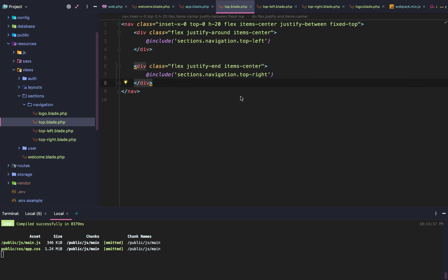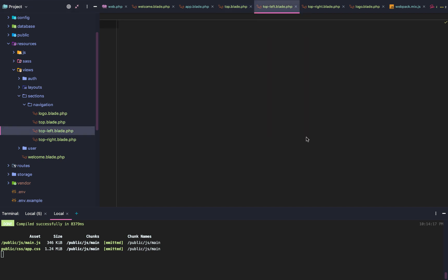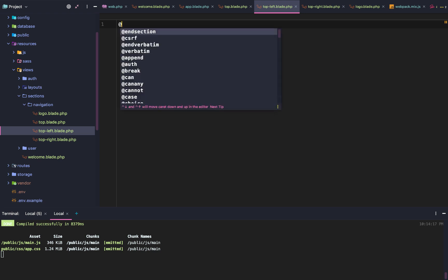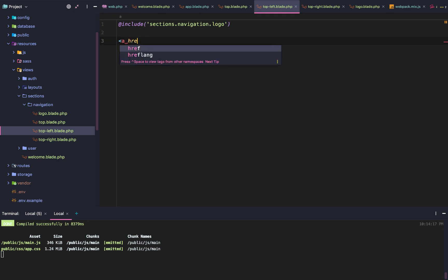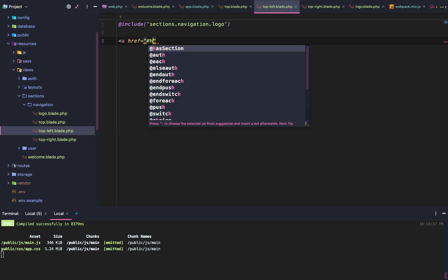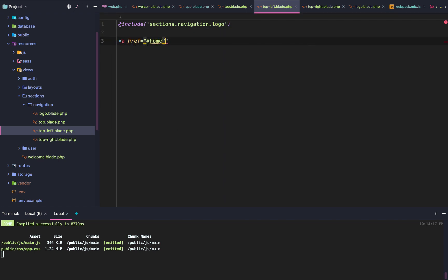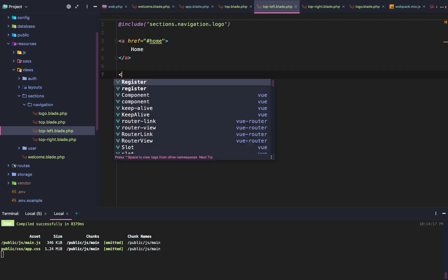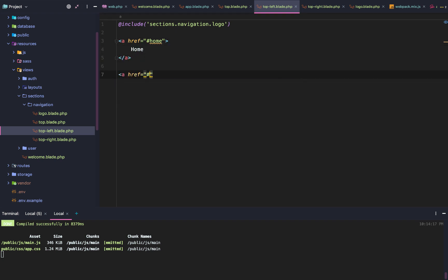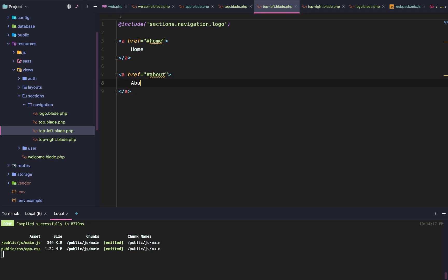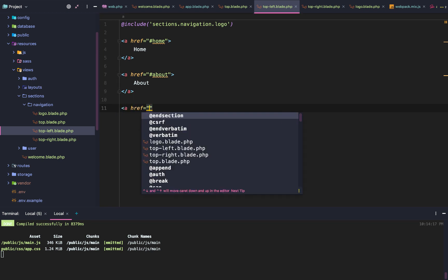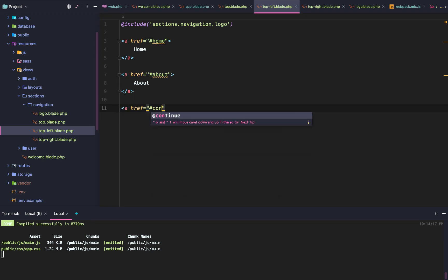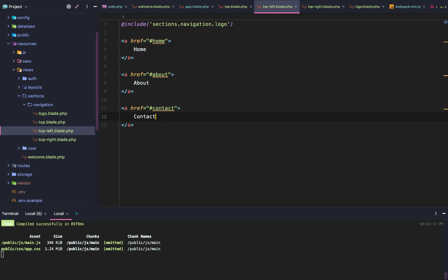Of course, they will include what they need to include, which is top left or top right. After that, we're going to go to our top left and include sections, navigation, logo. Then we're just going to add links that are only hashtags so they don't actually go to a new page. We're going to add home, about, and contact us.